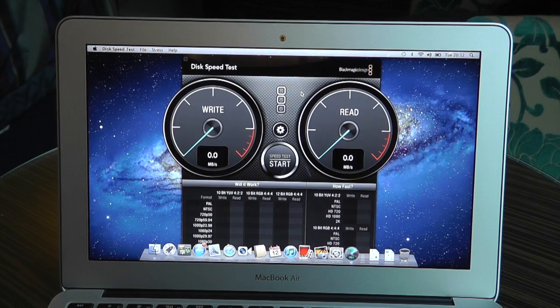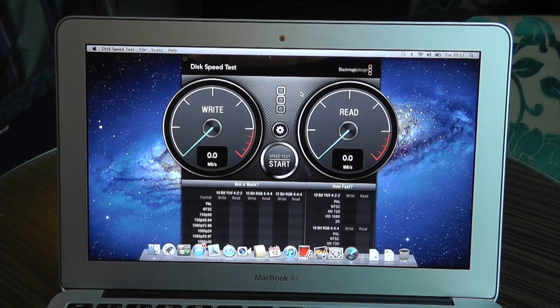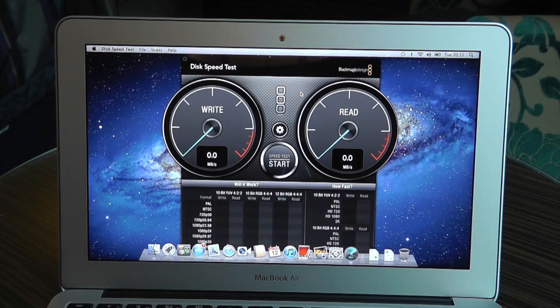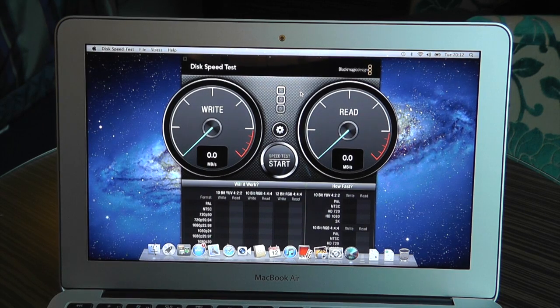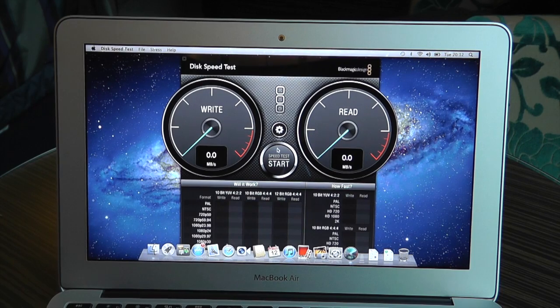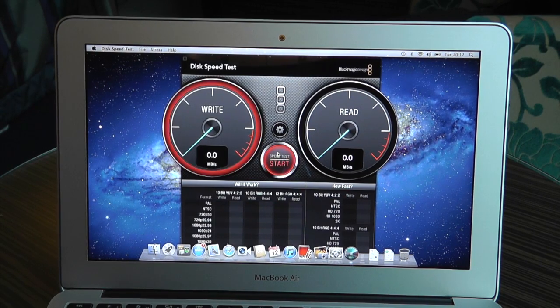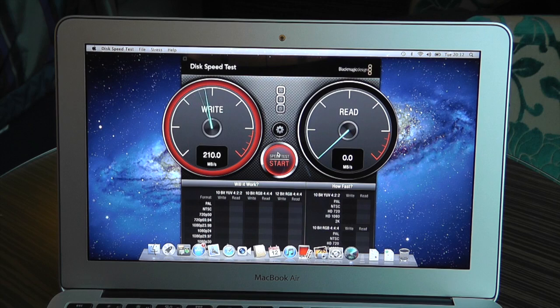So what I just thought I'd do is give this a try and see what kind of performance we actually get out of this new flash storage on the 2012 MacBook Air. So I've got the Blackmagic disc speed tester here and let's get this thing going.